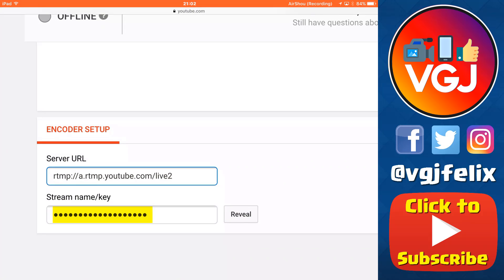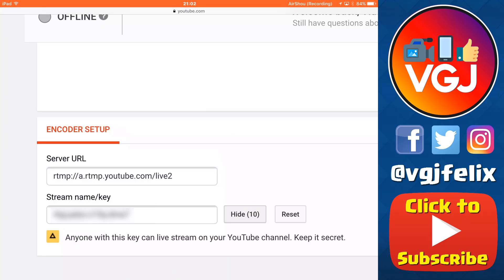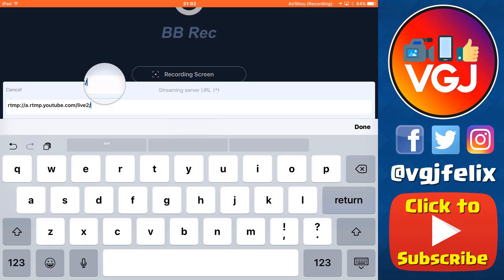So make sure you don't reveal this to anybody, just press the reveal button, copy it, and then paste it into your Bebe Rec app. And that's it, the setup is really quite simple, and can be done entirely on an iOS device.